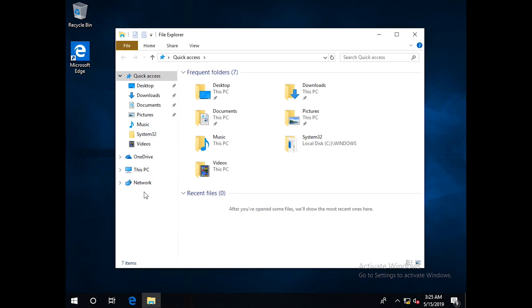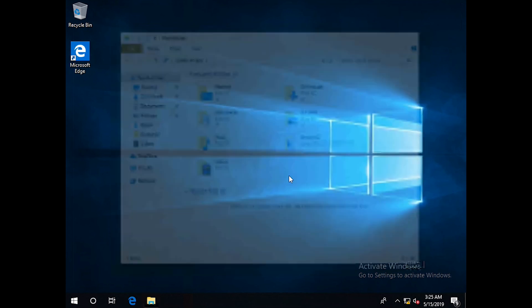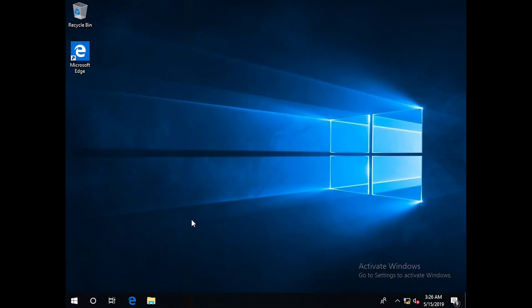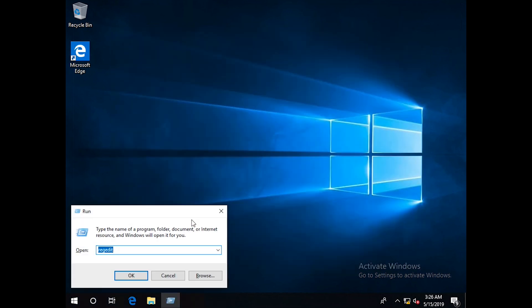If we open the Explorer, we can see that network icon is here. Now to remove this, we will go to Windows registry by going to Run.